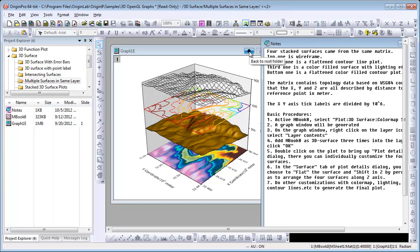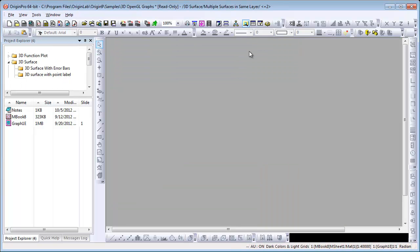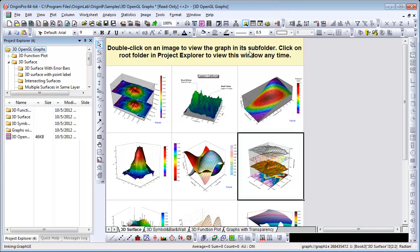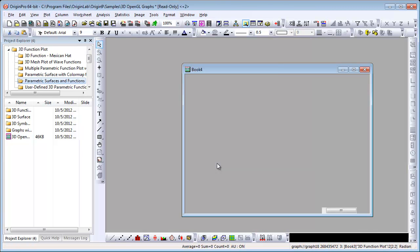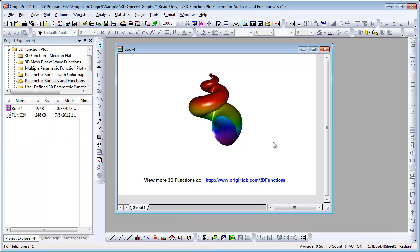Again, let's go back home. And let's take a look at the 3D parametric function plots. You can view more 3D functions from our website by clicking this link here. If I were to double click on this one, from this graph, you can also click the link that will bring you to our website to view more 3D functions.